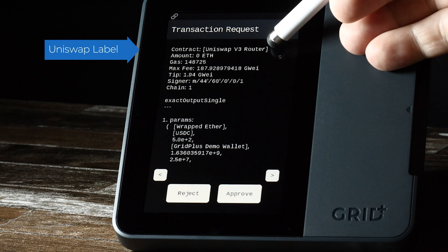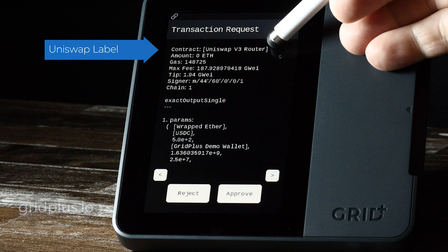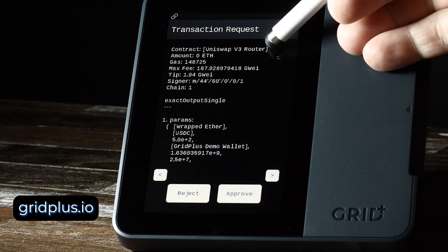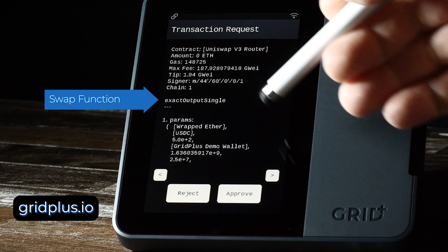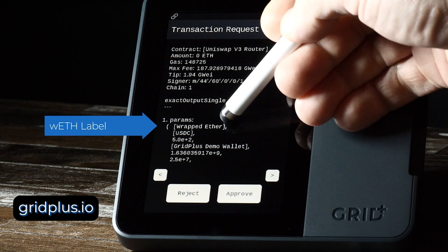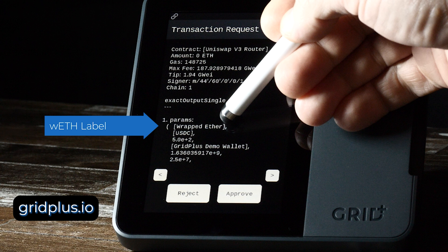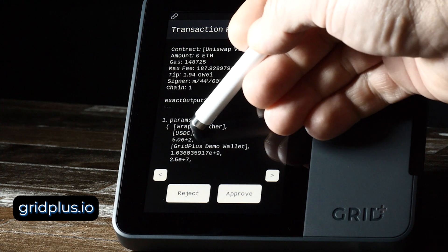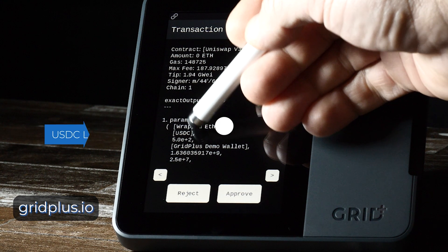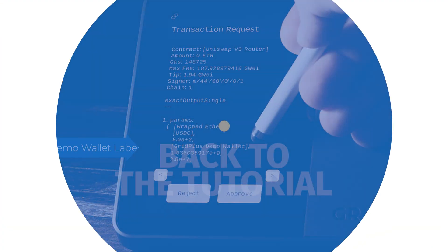Additionally, if you want, you can give these addresses custom names which will appear on the screen of your Lattice using our tools at gridplus.io. Details are in our knowledge base and on our YouTube channel.